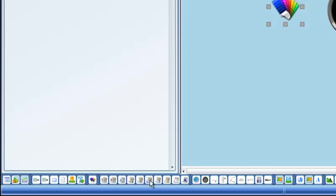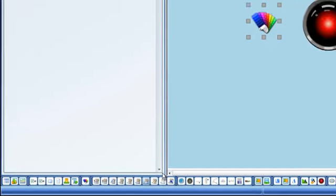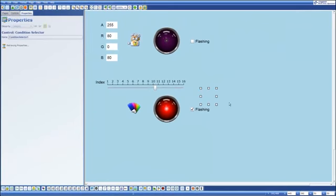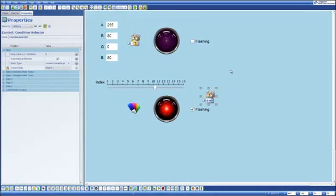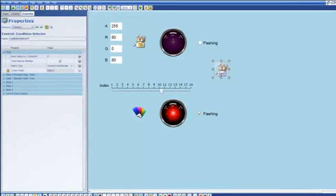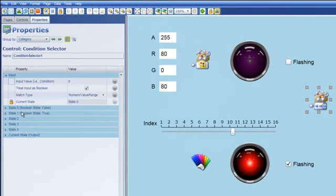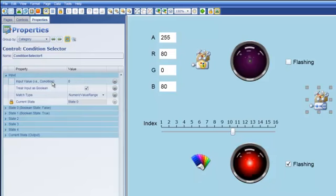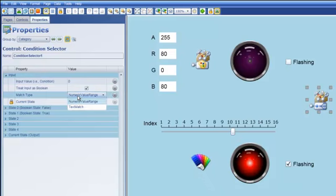We also have a condition selector and one of the interesting things about this condition selector is that it's very similar to the condition state logic type behavior that we saw with the symbol. And so you'll notice that we've got states 0 to 4 and we've got an input value. The primary difference between using a condition selector and a symbol is that the condition selector allows not only a numeric value range map but also a text match.